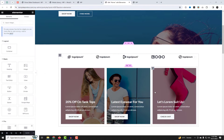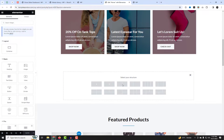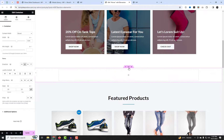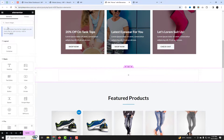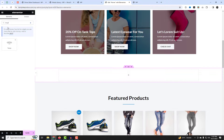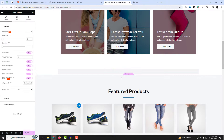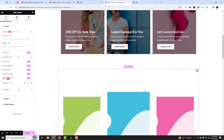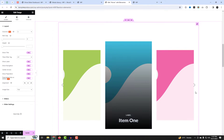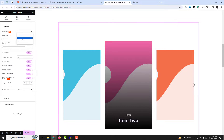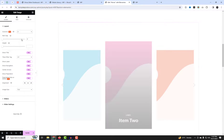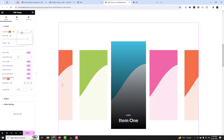Access the Elementor page editor and look for the Tango Prime Slider widget. Simply drag and drop it to the desired location where you wish to showcase the slider. Customize the carousel to your heart's content. You can set the number of slides to display, slider layouts, choose animation styles, and even add navigation and arrow style if you wish.